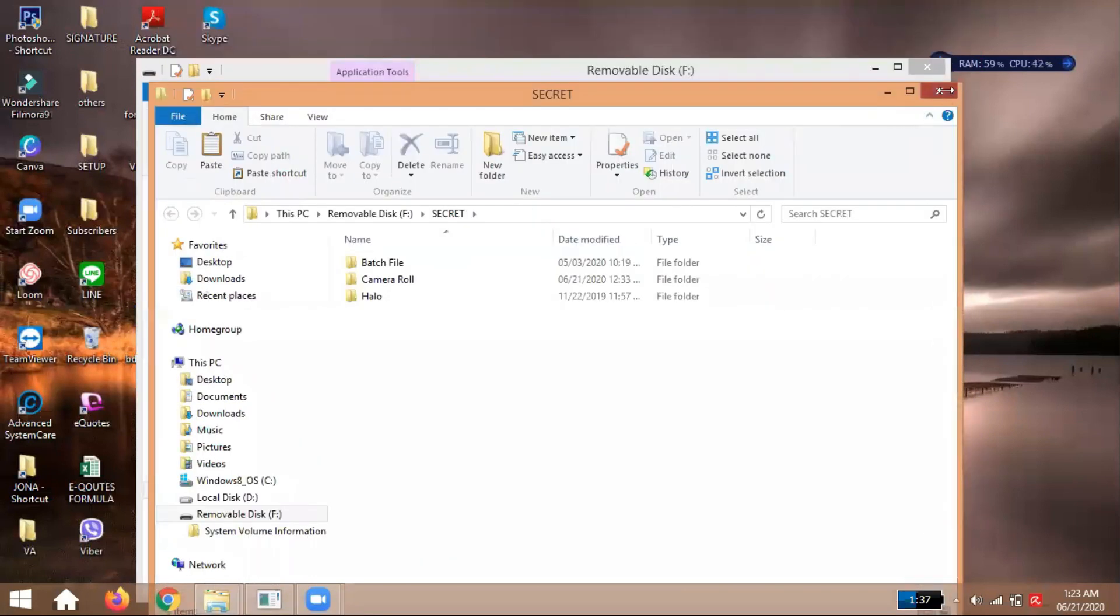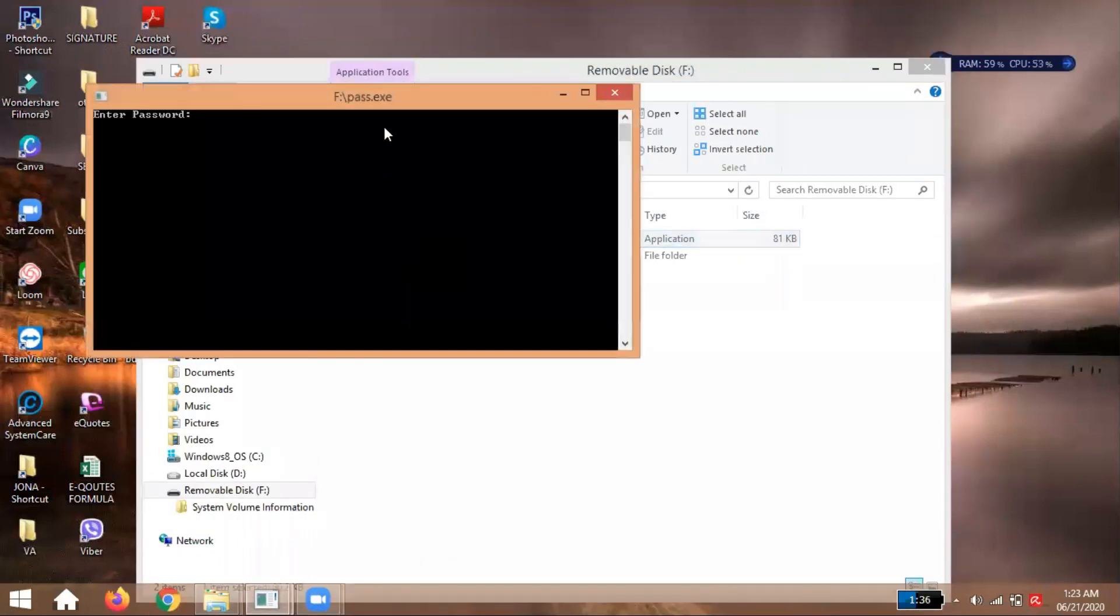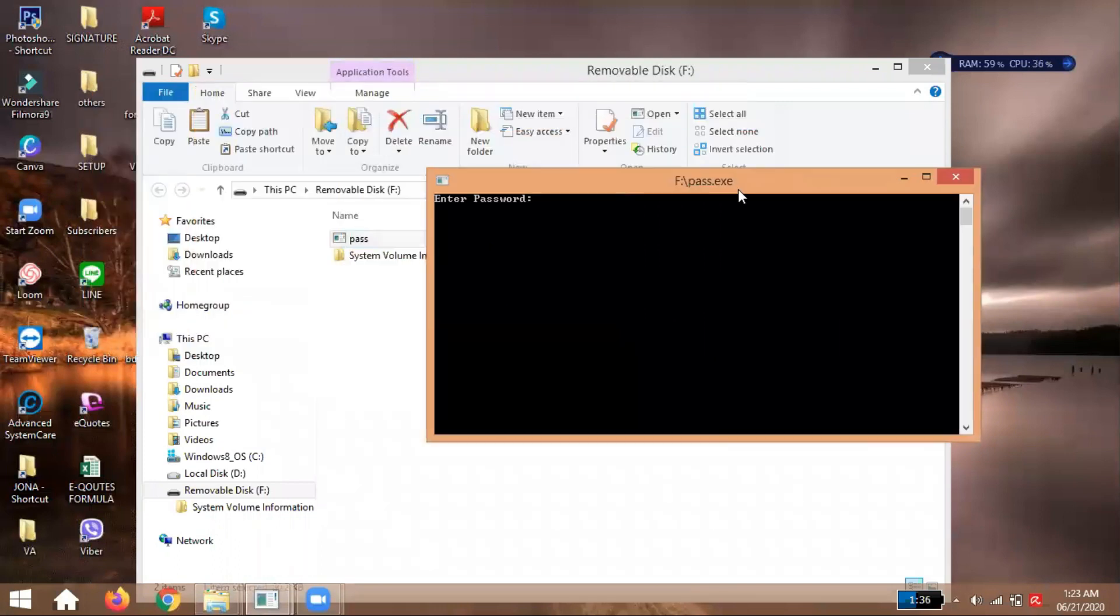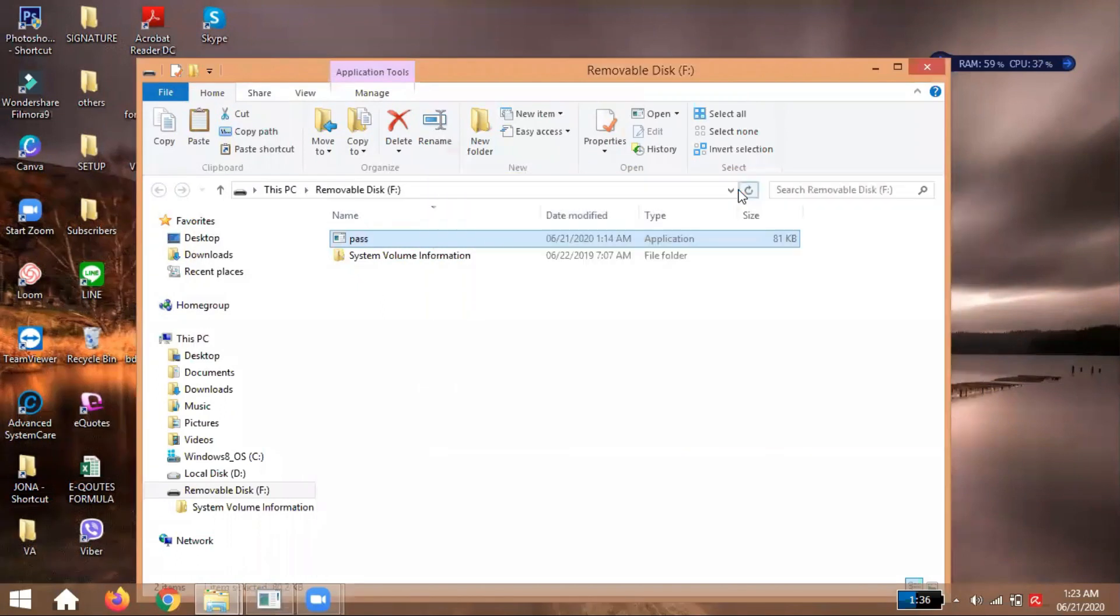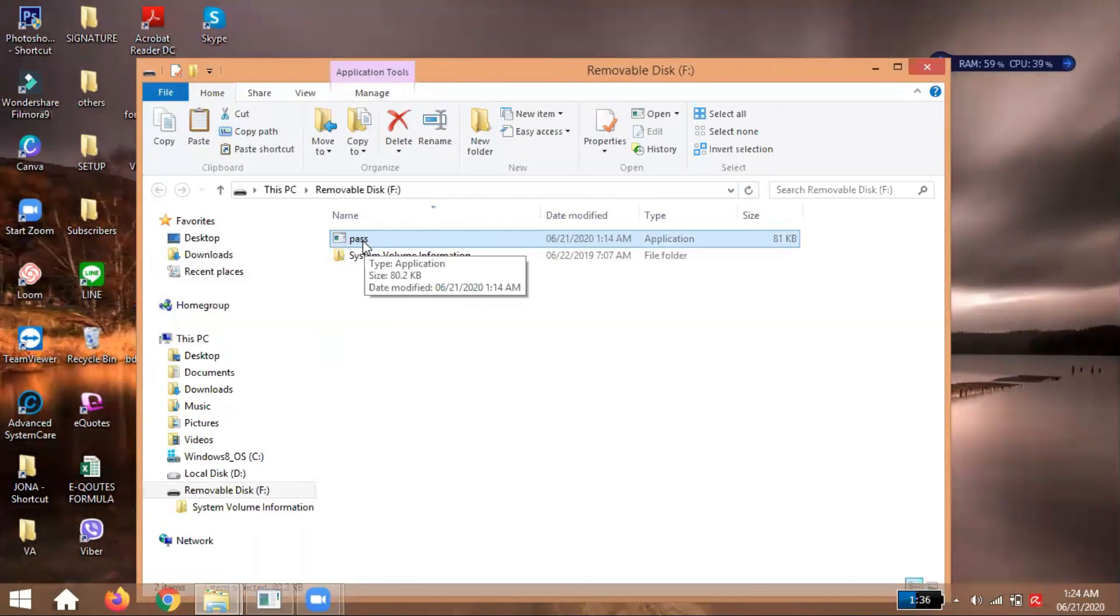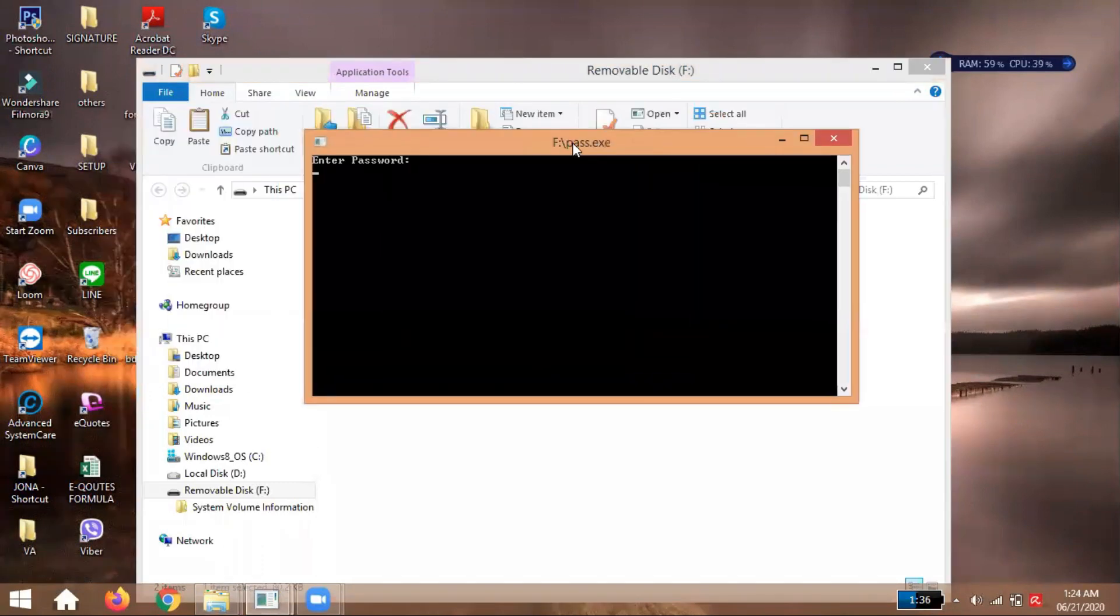So at least, guys, at least we now have security so that our files and documents inside our flash drive can't be easily seen or taken. Why? Because we have an application, we made a program so it can't be easily seen, and only you can enter your flash drive.